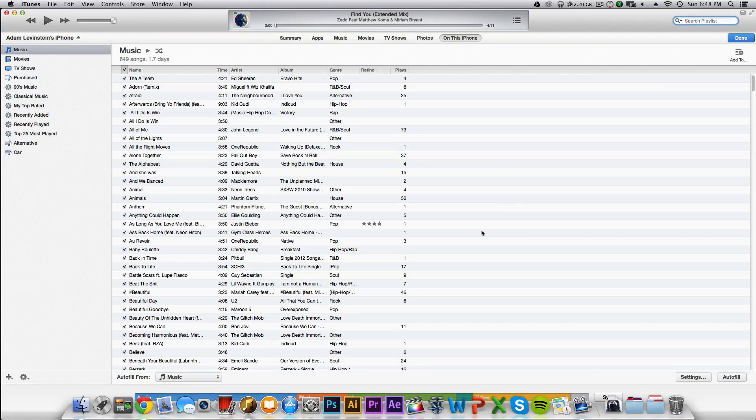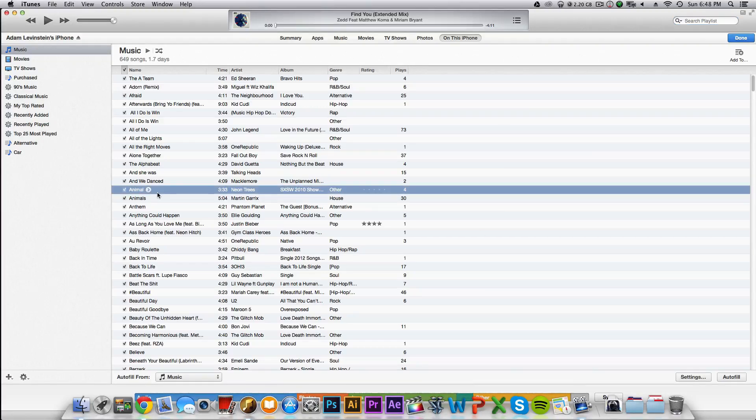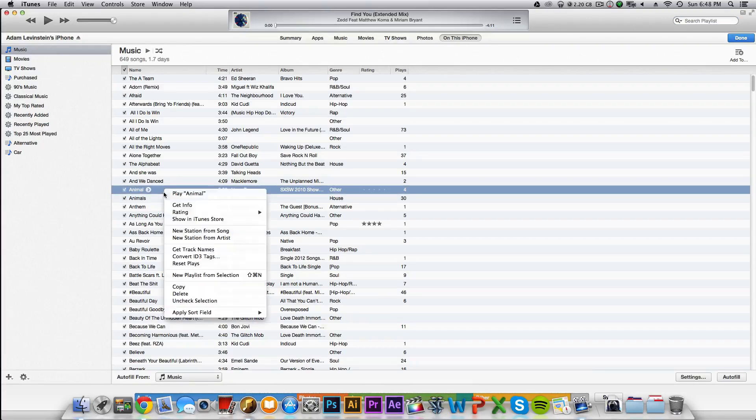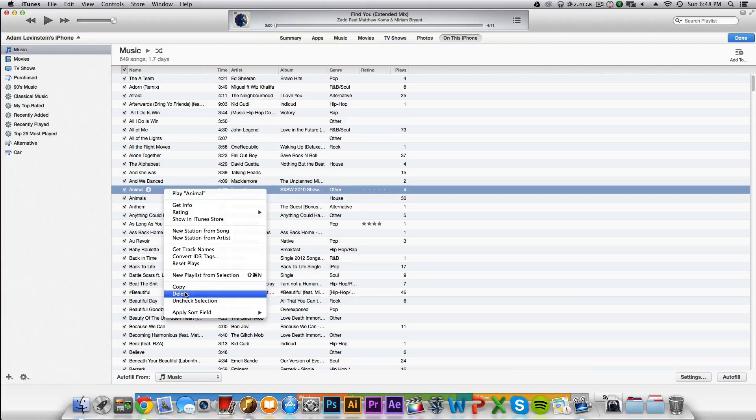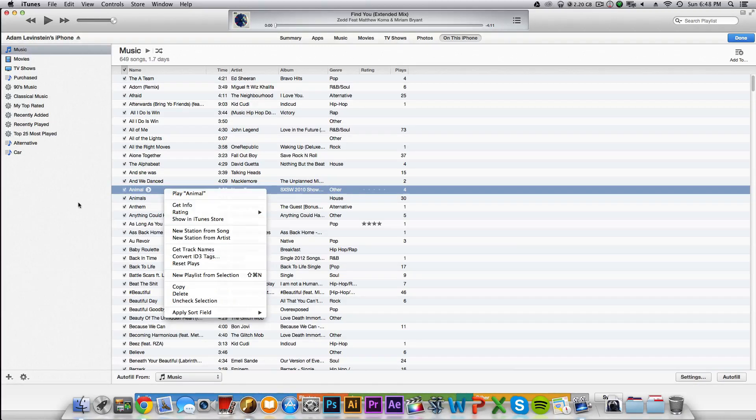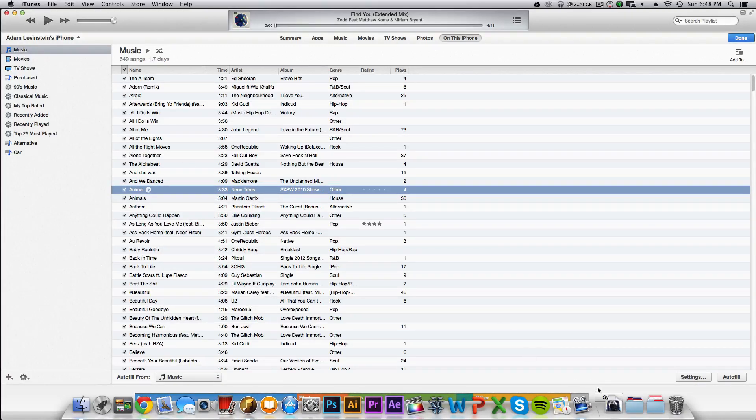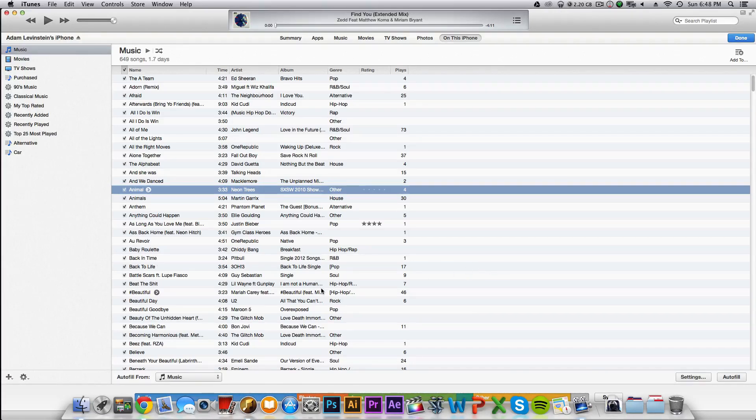Also, you can delete songs on here. This is 'On My iPhone.' As you can see, I can right-click here and hit delete. There's a bunch of other things I can do. You do that, and then go ahead and hit sync, and it will sync to your iPhone just like that.